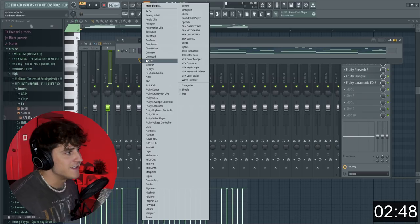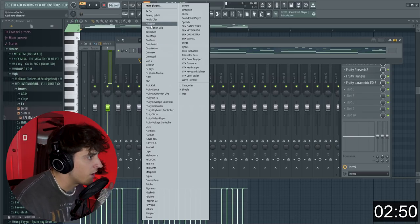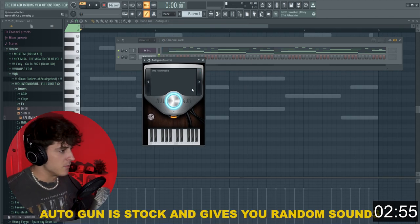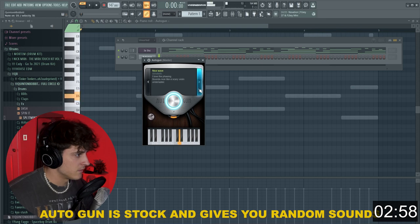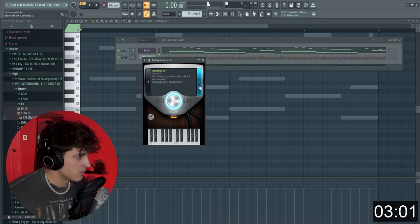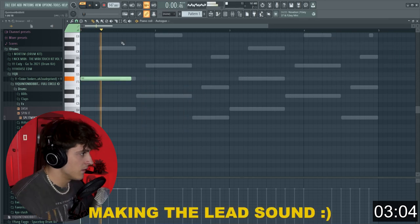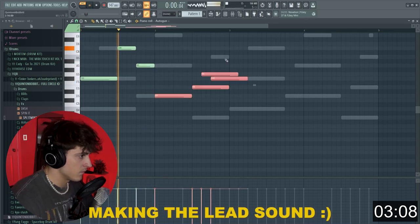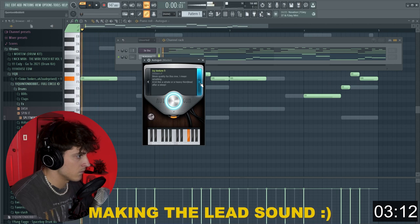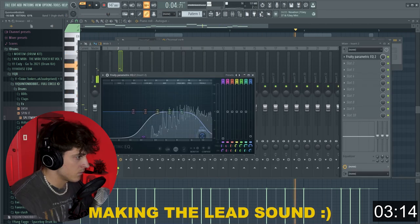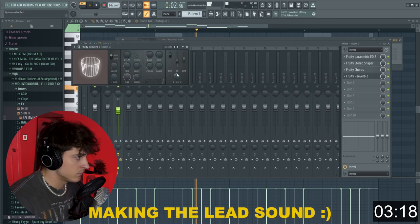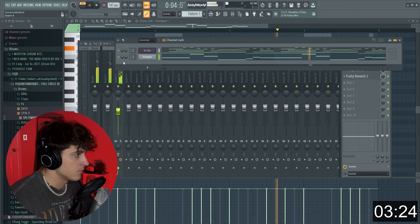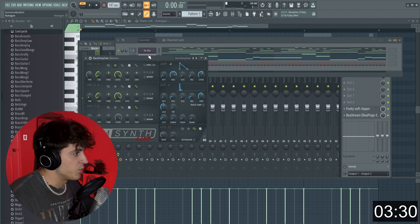Alright, we got our basic chord progression down. So now we're going to go into Autogun and just try and pull up something random here. And I just have my MIDI keyboard over here, I'm going to play some stuff, so it will be fine... There we go, this should be a good lead sound... Alright, that's perfect.